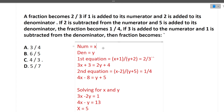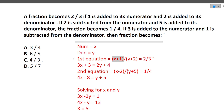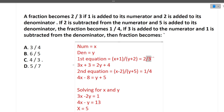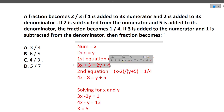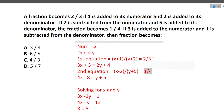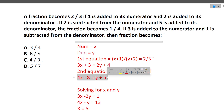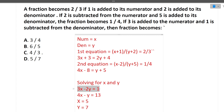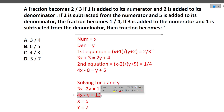Let's suppose the numerator is x and denominator is y. The first equation is: numerator plus 1 divided by denominator plus 2 equals 2 by 3, which simplifies to 3x + 3 = 2y + 4. The second equation is: numerator minus 2 divided by denominator plus 5 equals 1 by 4, which gives us the second simplified equation. So we have: 3x minus 2y equals 1, and 4x minus y equals 13.